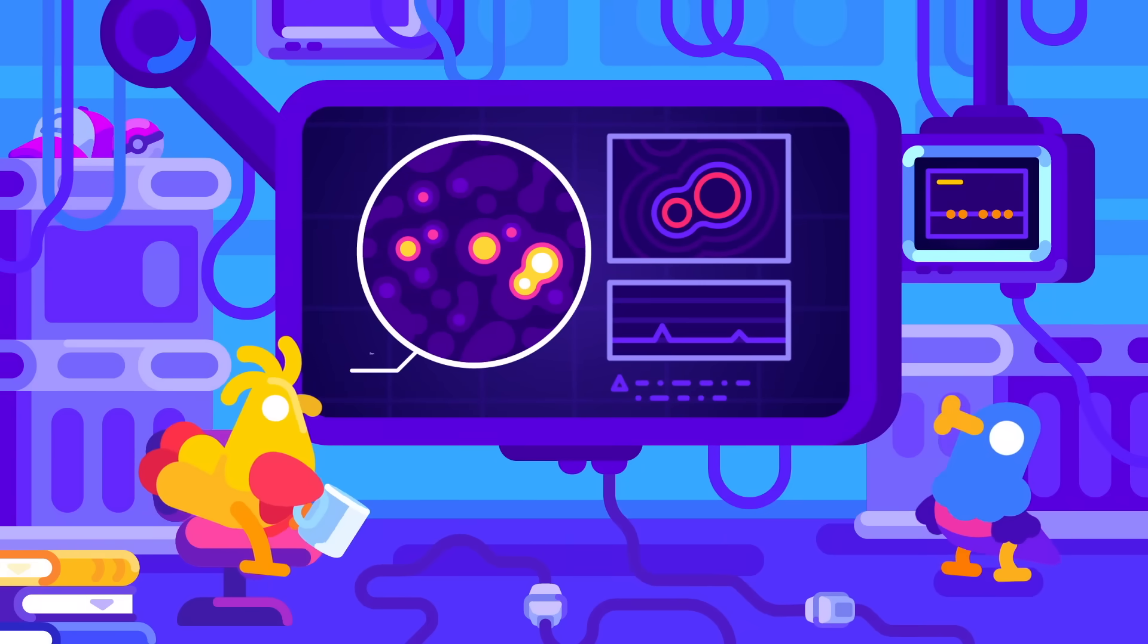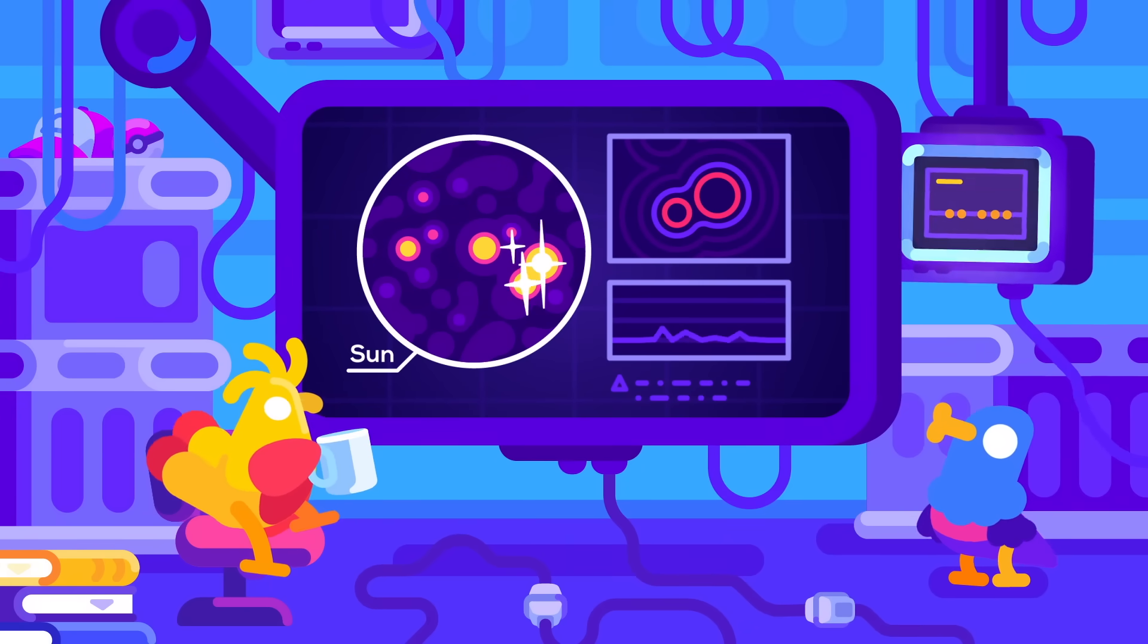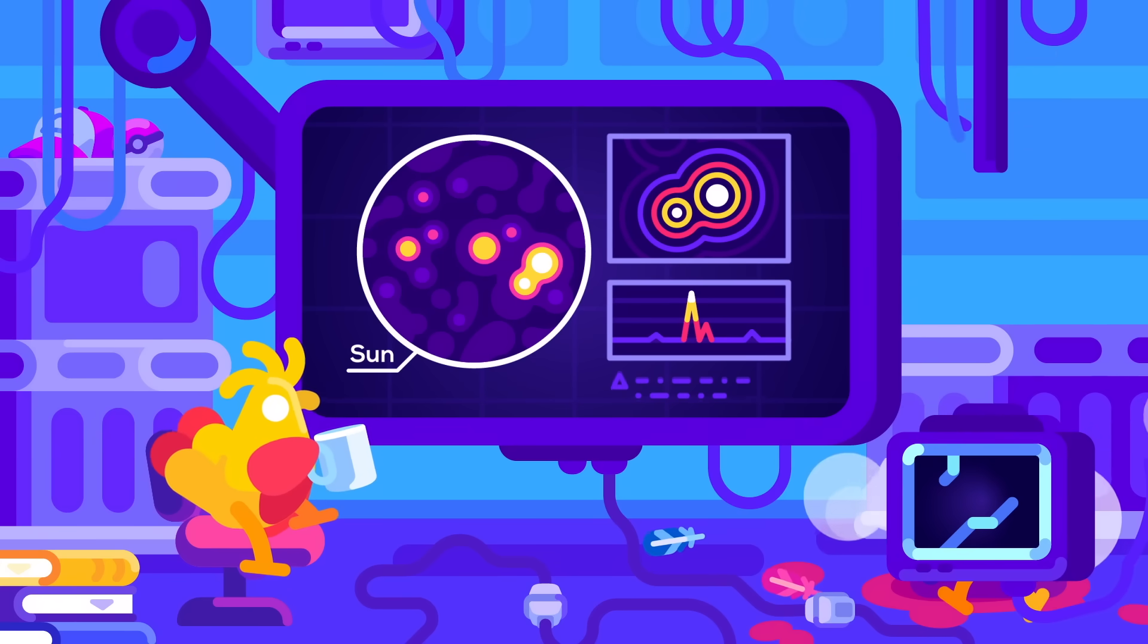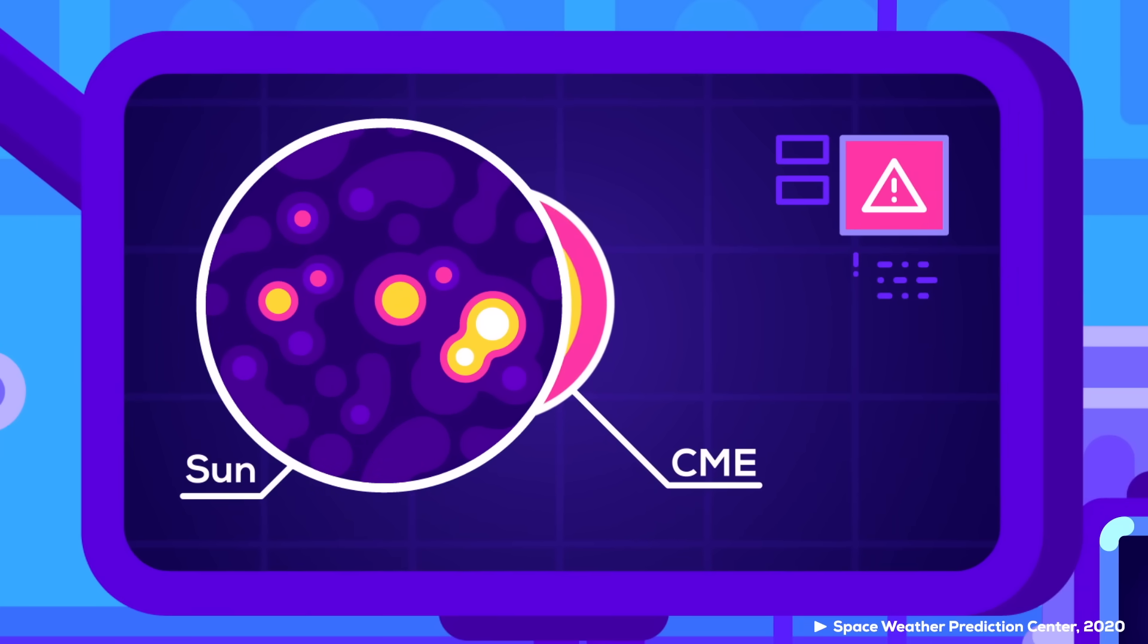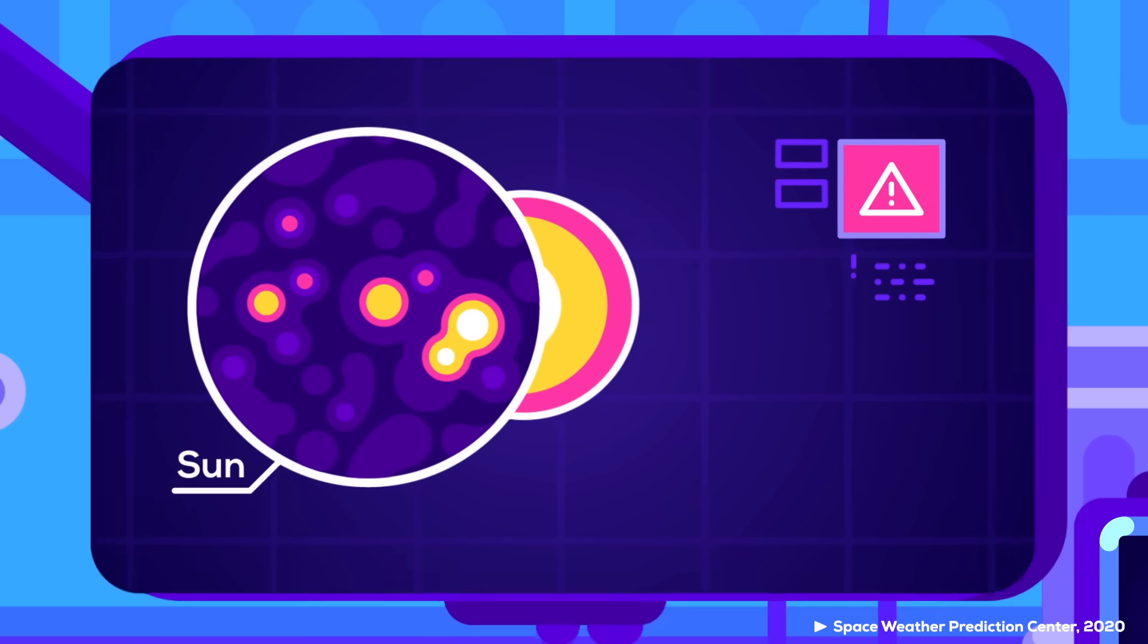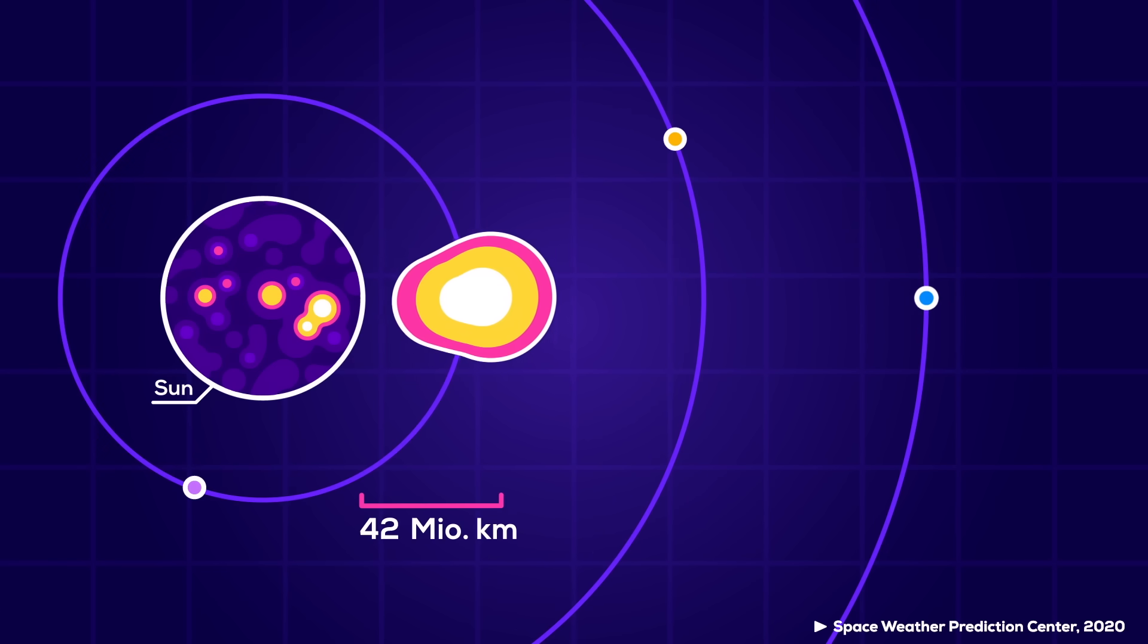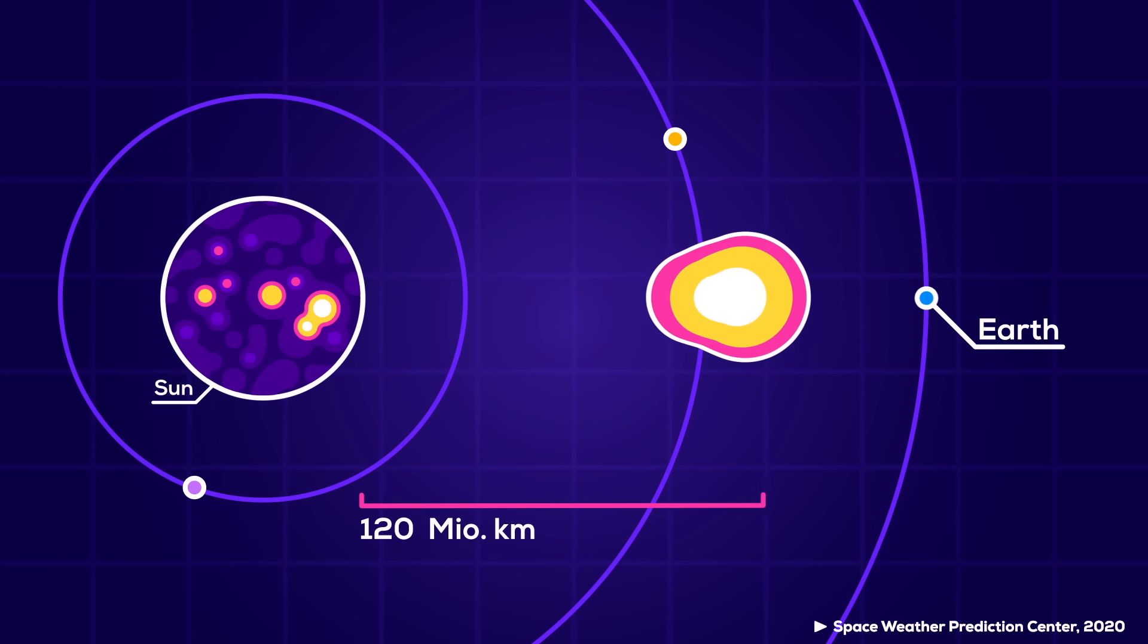If one were to happen today, we would first detect strong solar flares, a sort of flash before the much more dangerous thunder. The thunder is a CME, consisting of billions of tons of hot magnetic plasma that crosses the 150 million kilometers between the Sun and Earth in less than a day.